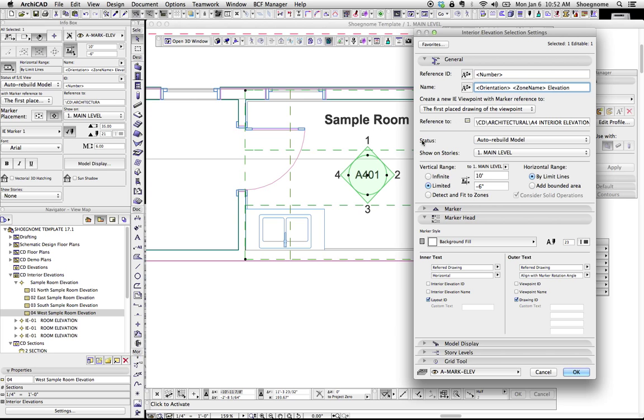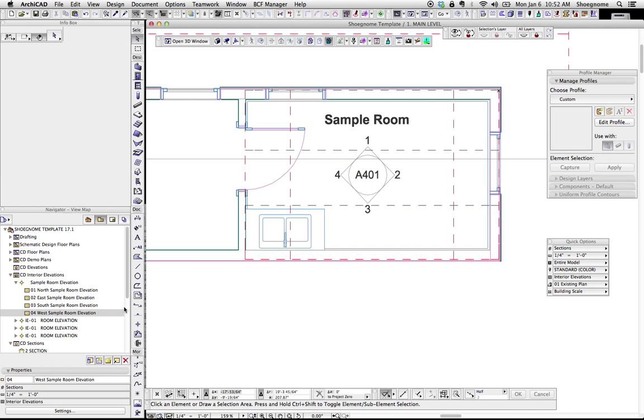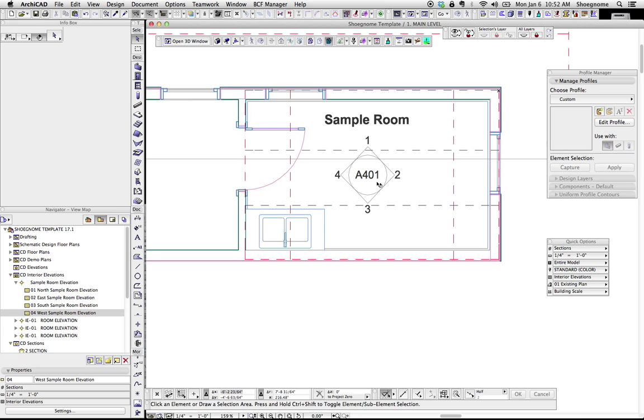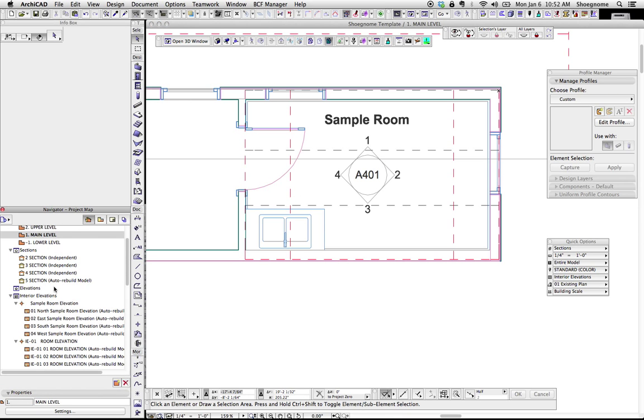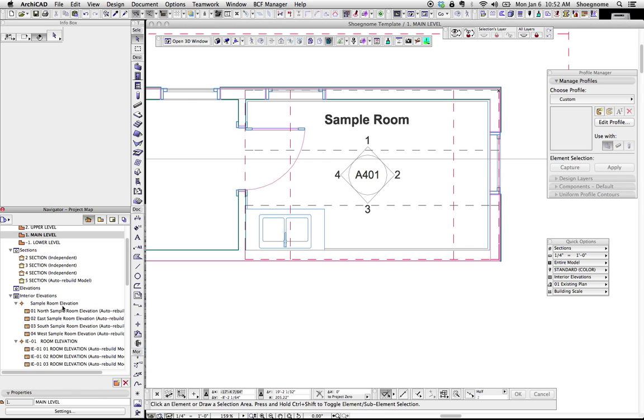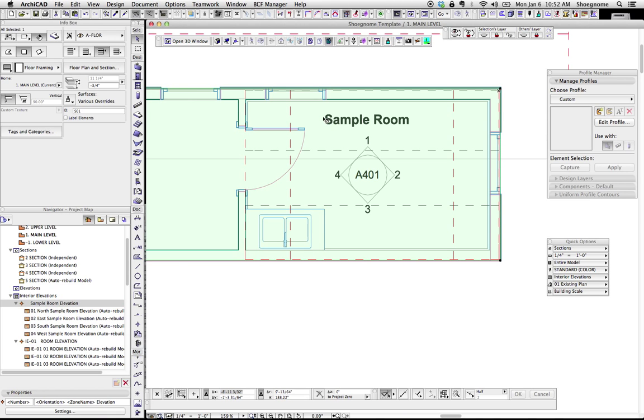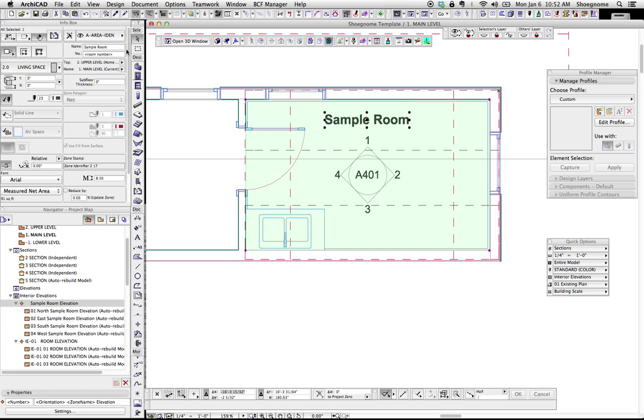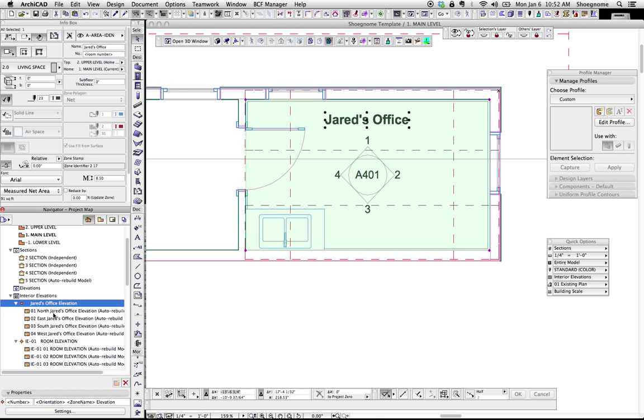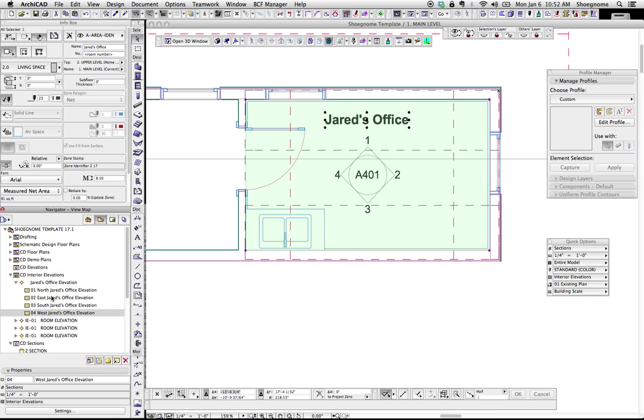So it's picking up the name of the zone that this entire elevation is in, followed by the room elevation. So if you look over here, we'll go to the project map. This right here is the central elevation marker. All you see, it says 01, north sample room elevation. So this is the zone that the central elevation is in. If we change this to Jared's office, we'll see over here, this updated to north Jared's office elevation, east Jared's office elevation, etc.